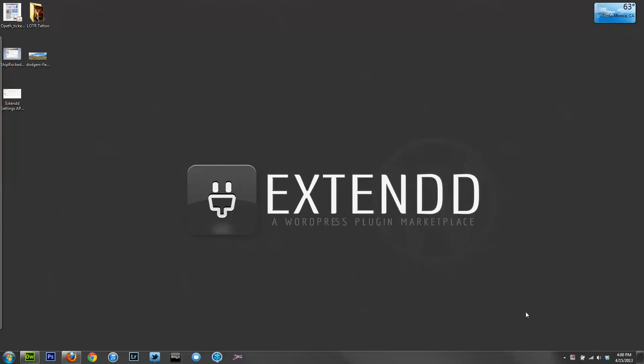Hello, this is Austin Pasi here with Xtend.com, a WordPress plugin marketplace. Today I'm here to talk about Custom Login 2.0, which you'll find for free in the WordPress repo.